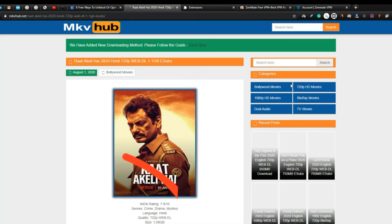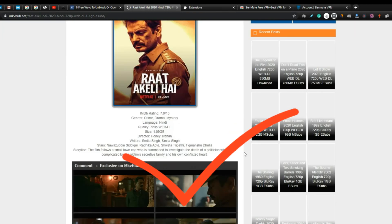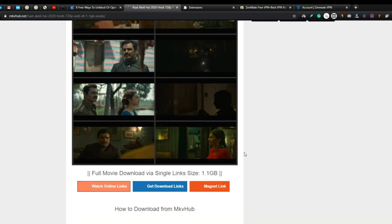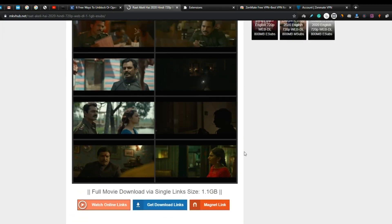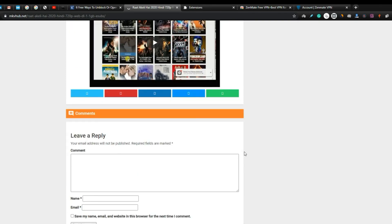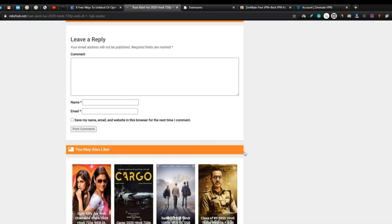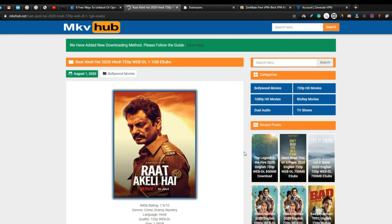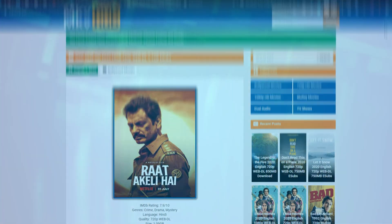See, now this webpage is unblocked and we can download anything from it without any trouble. This is an amazing extension. If you want to know about 4 other methods to unblock any website, you can check our website article. The link is available in the description.